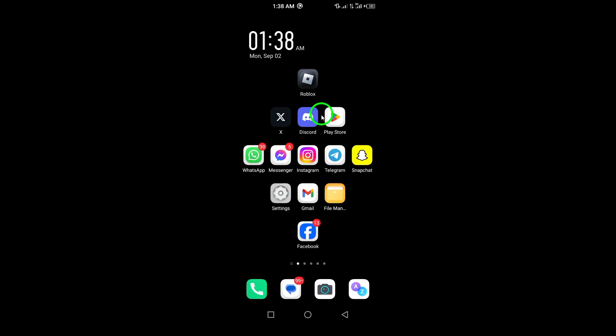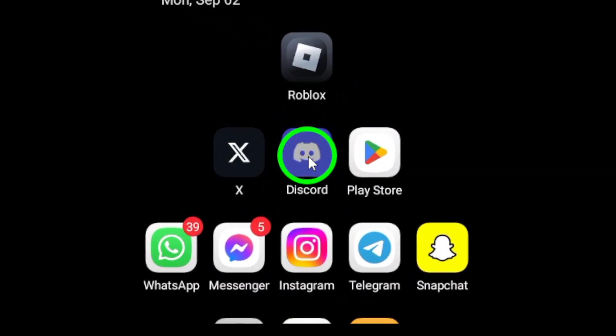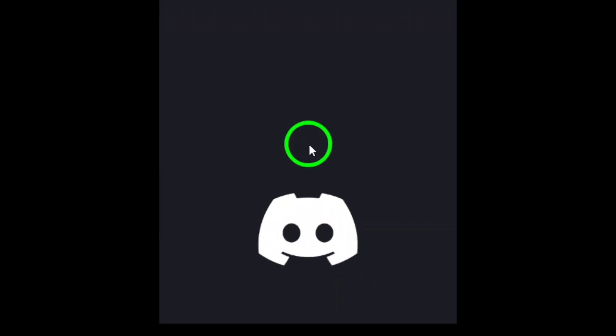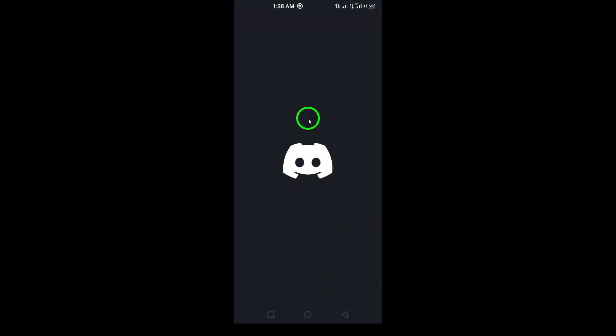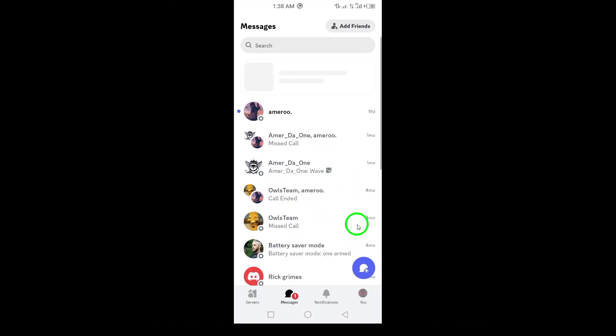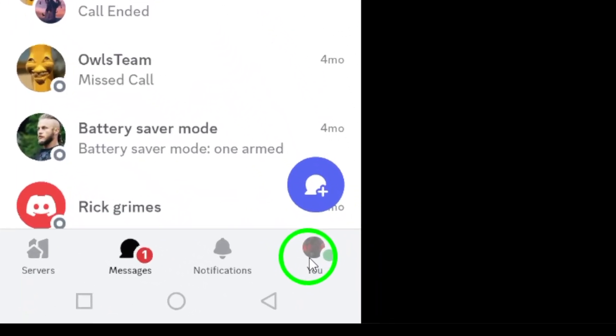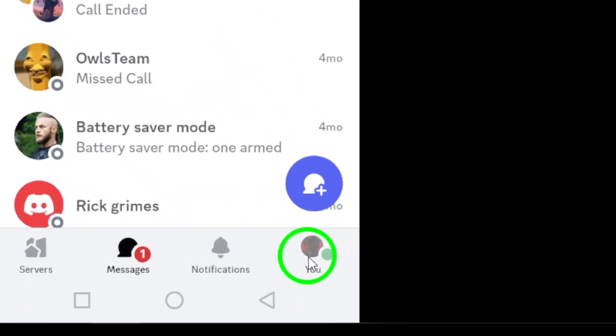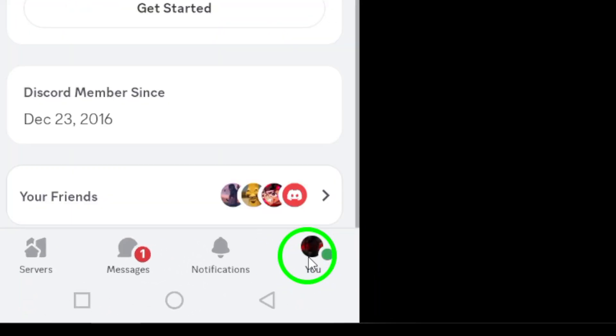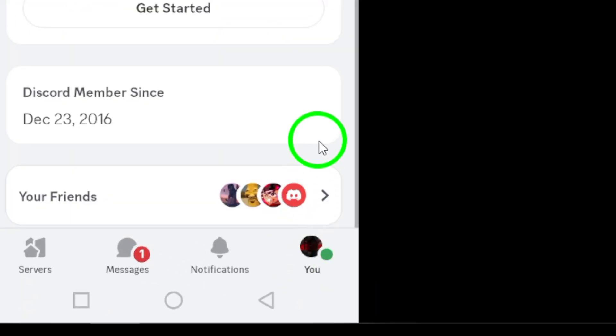First, go ahead and open the Discord app. This is your launching point for all the settings we'll adjust. Next, you'll want to tap your profile picture, which you'll find at the bottom right corner of your screen. This will take you to your user settings.